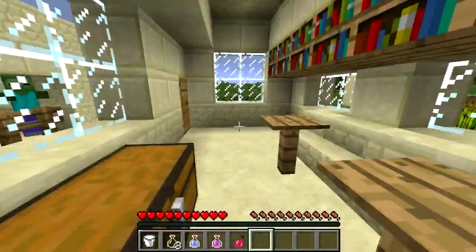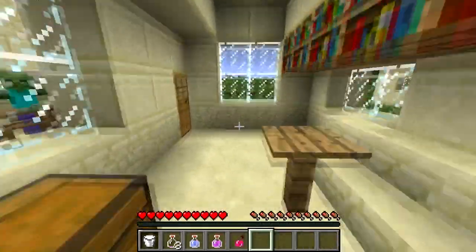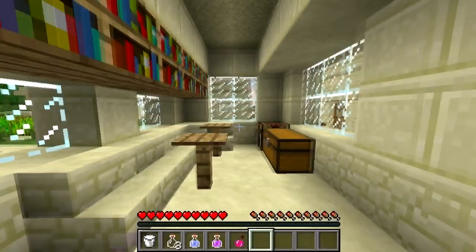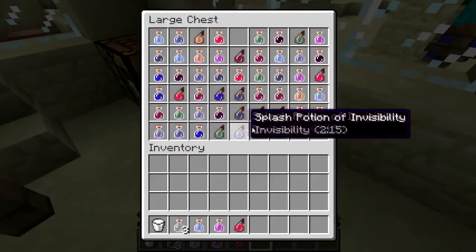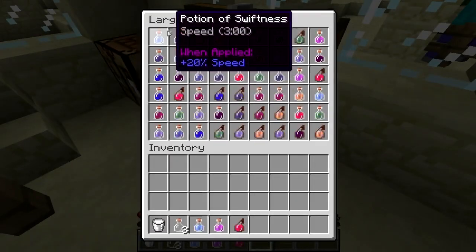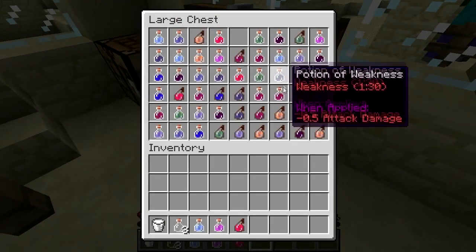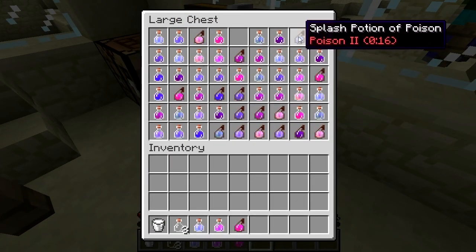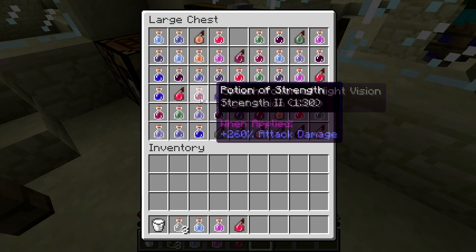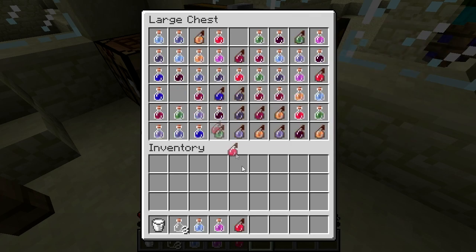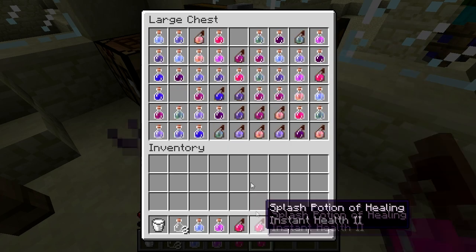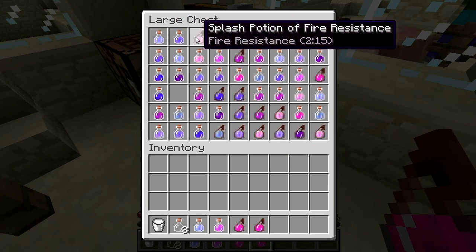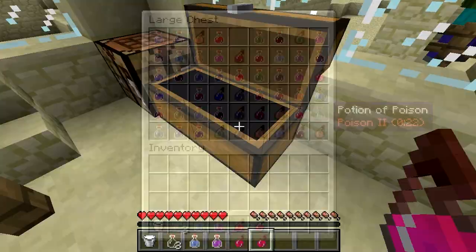Status effects are conditions in Minecraft that can affect you, mobs, or other players. The most common way to get a status effect is with a potion. They come in bad and good varieties with a plethora of effects, from increasing speed to making you nauseated or resistant to fire.